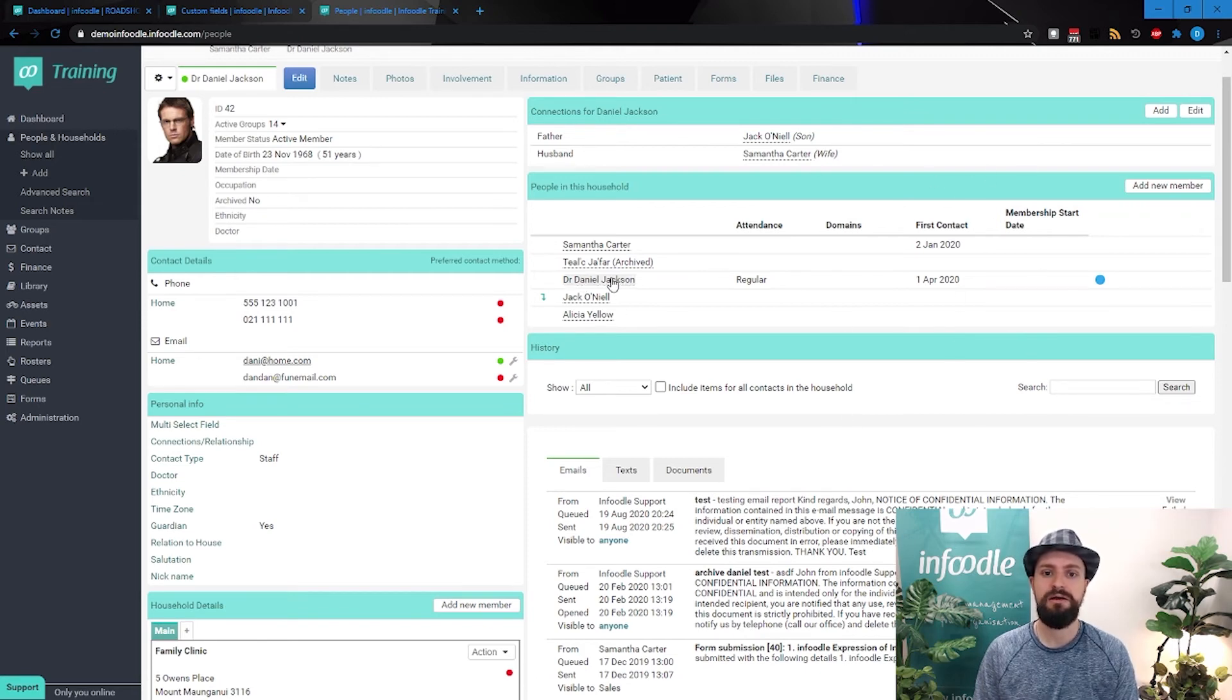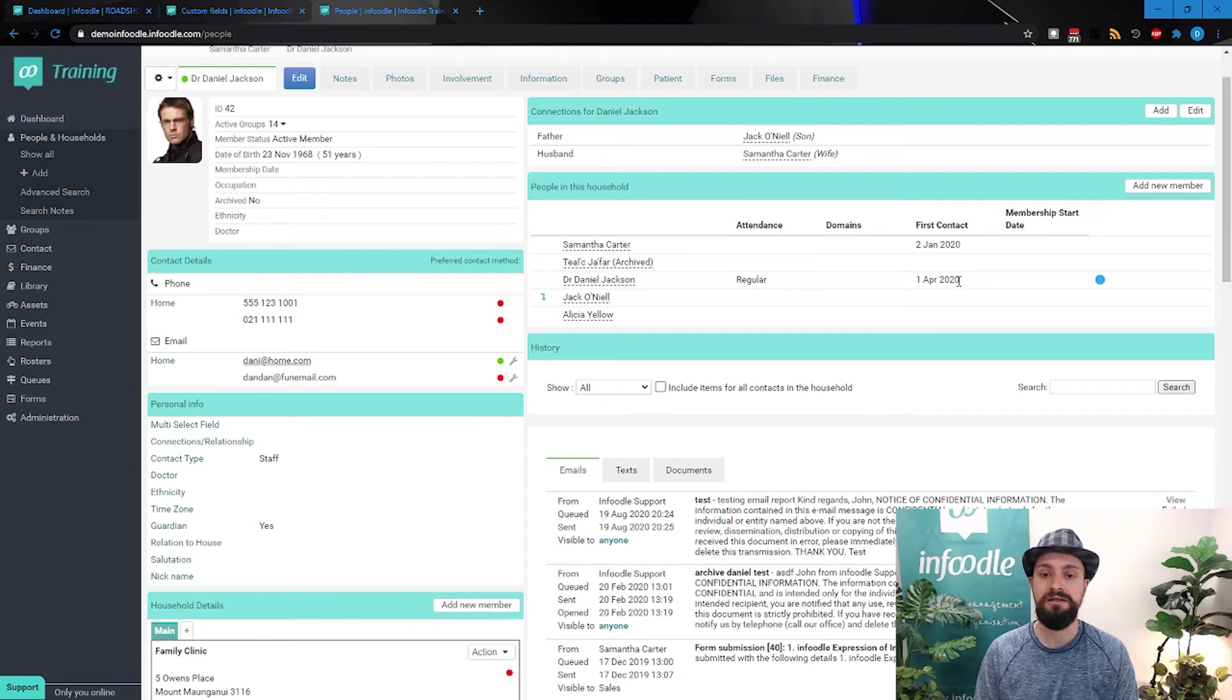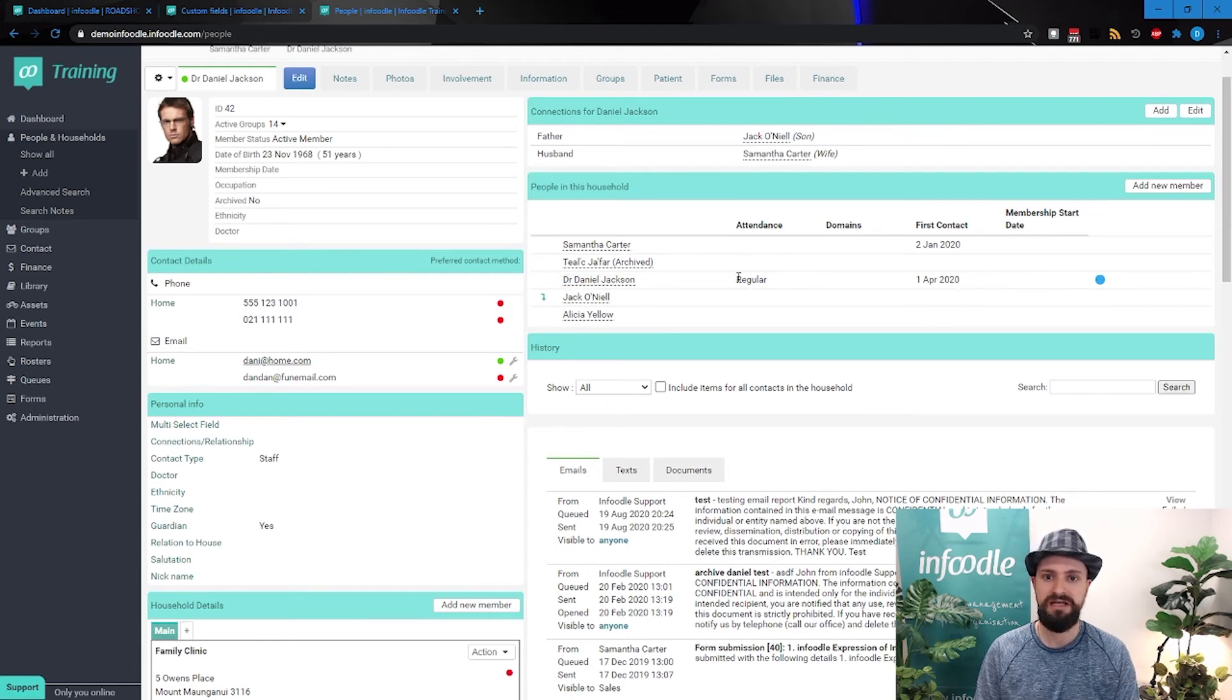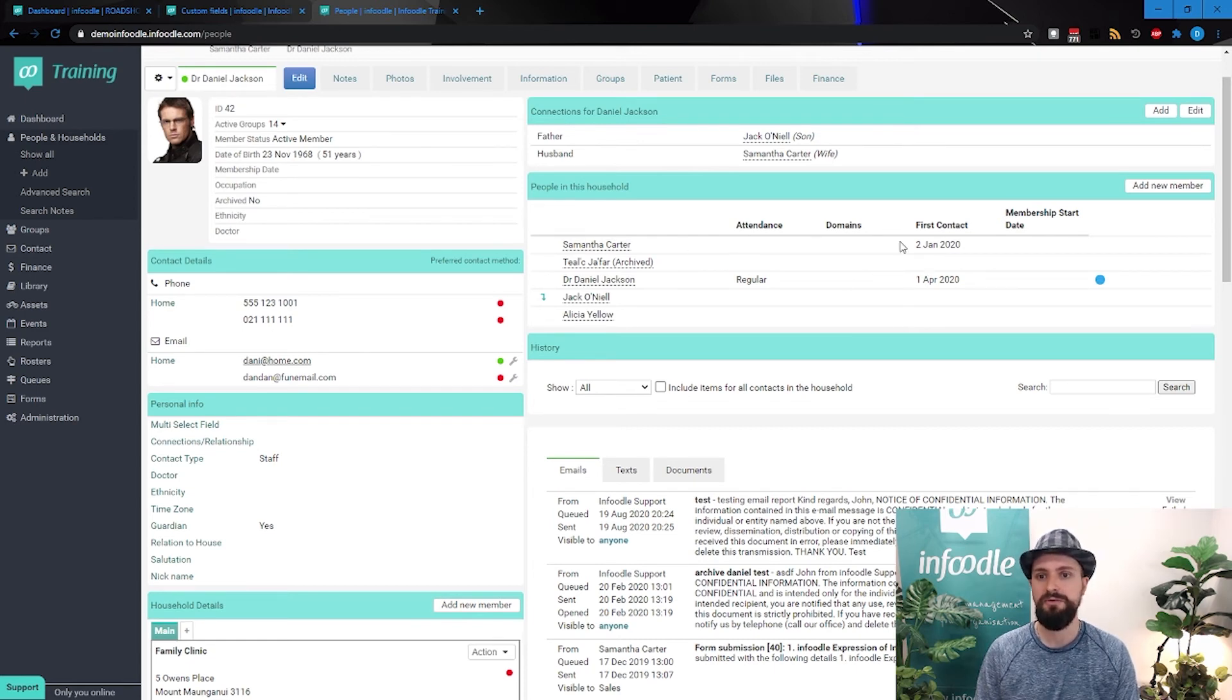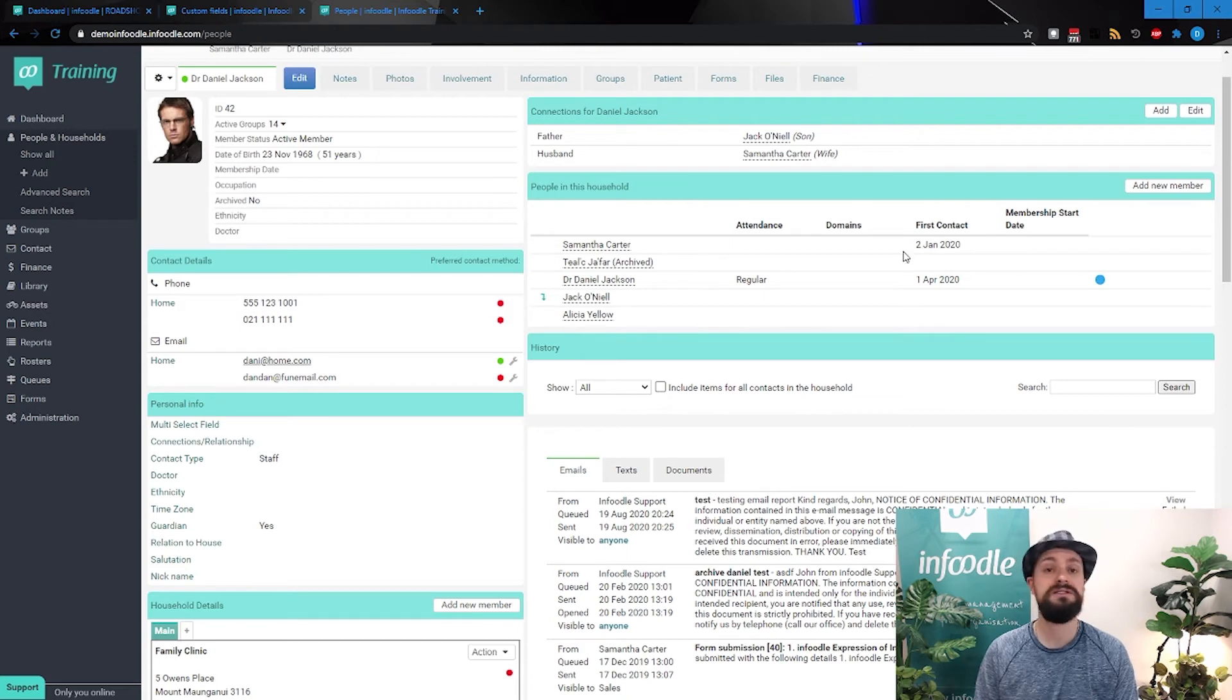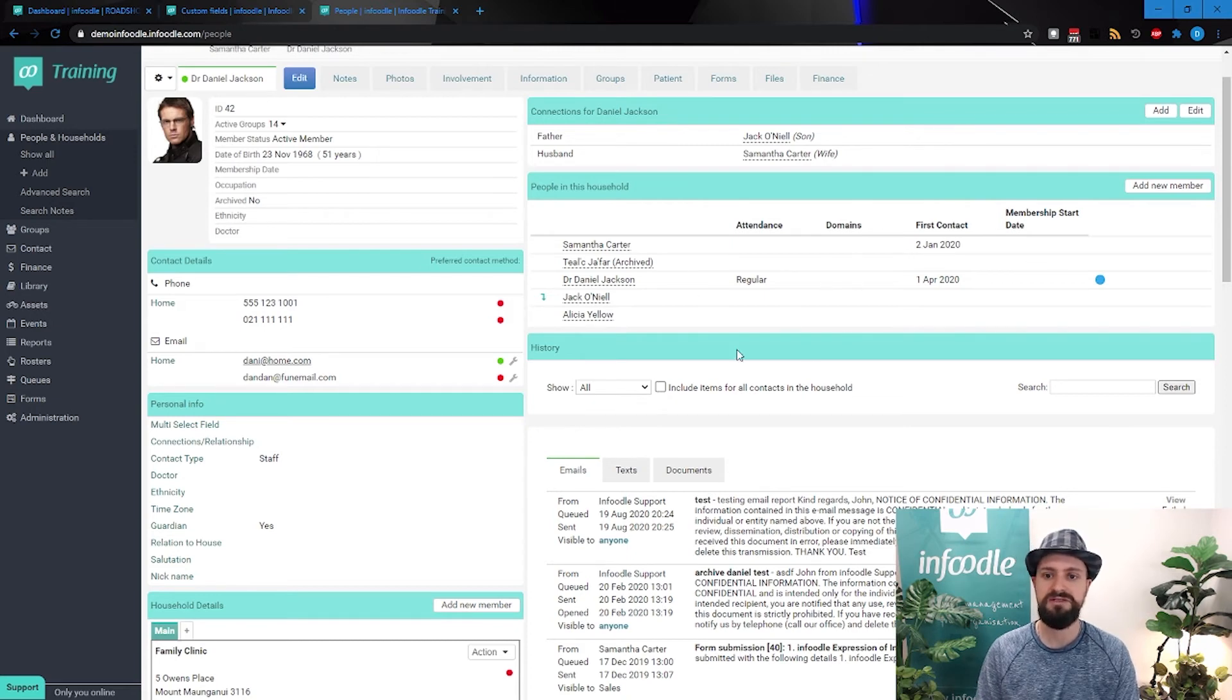And then we can see on each line the information of that person that's applicable. So Daniel is a regular attender and the first contact was the first of April. Samantha, we've got no information except for first contact. And everyone else, we don't have information.